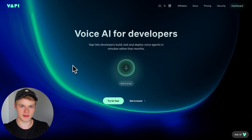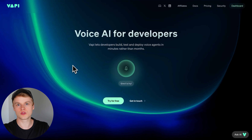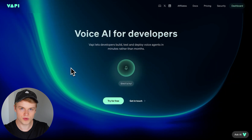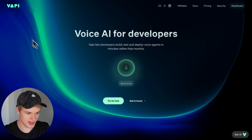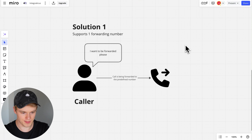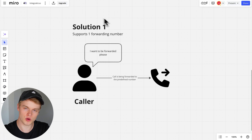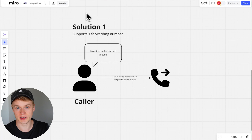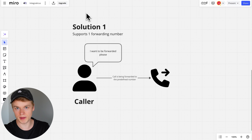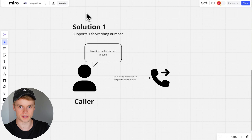Before diving into the practical examples, I'm going to show you a little bit more on how that actually looks. I've prepared a mirror board with a couple of examples and I'm going to guide you through the solutions visually so you understand what actually happens behind the scenes, so that you better see the whole picture of what we are going to achieve with each of the solutions.